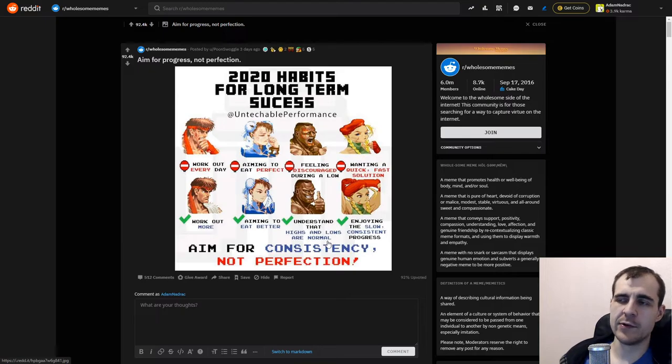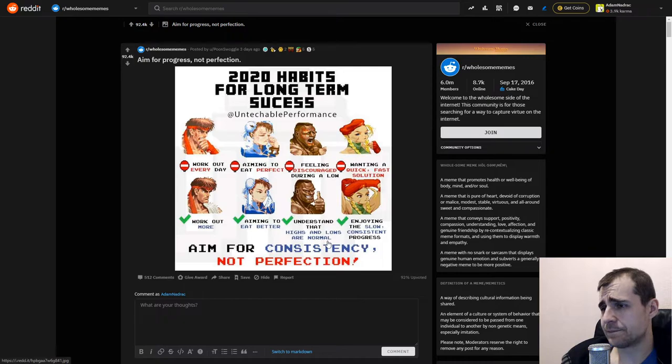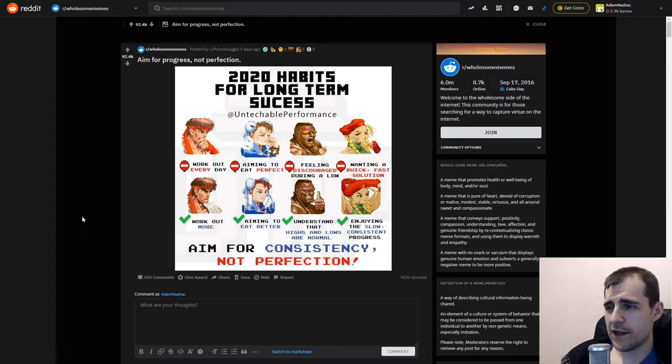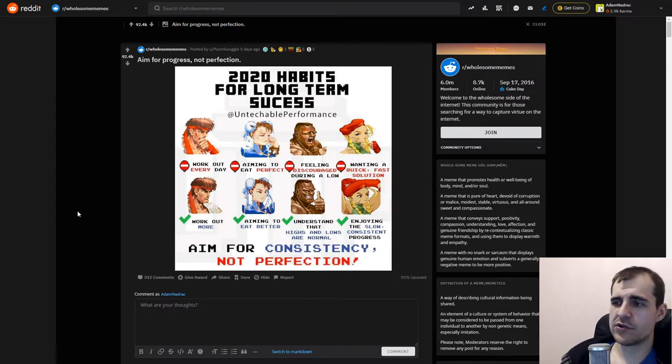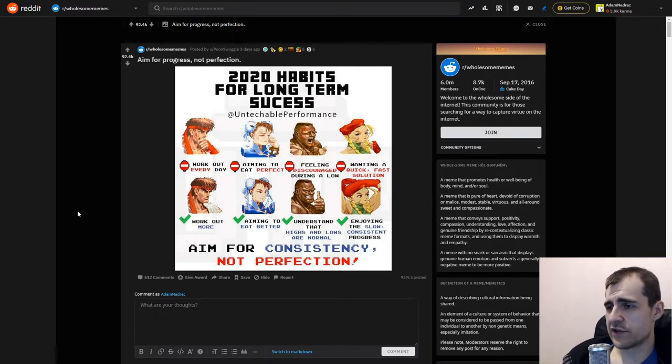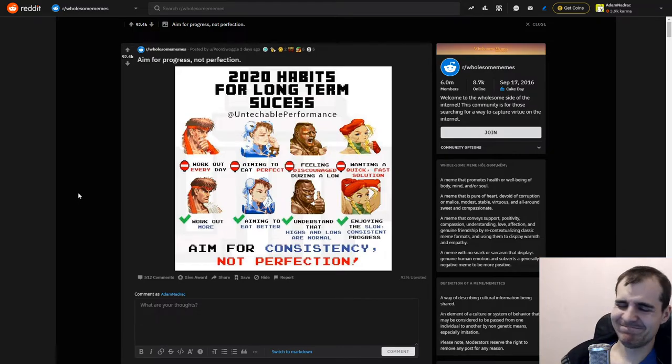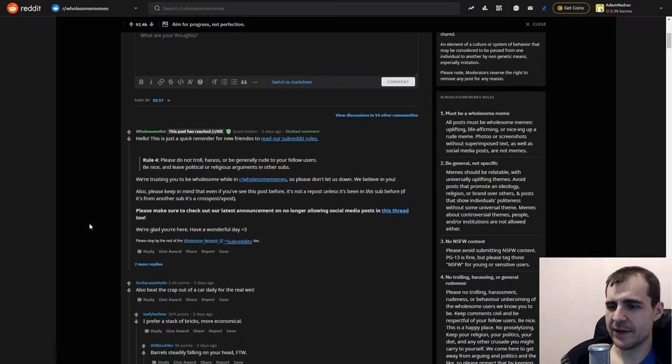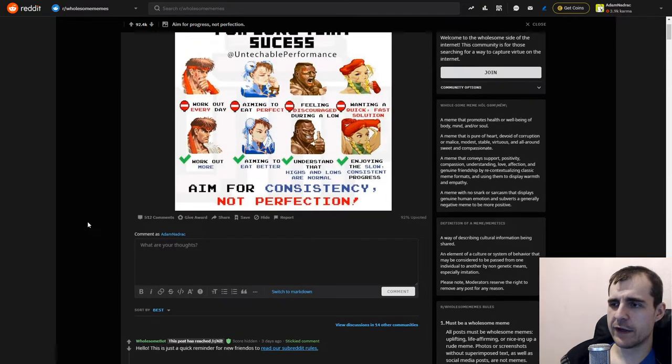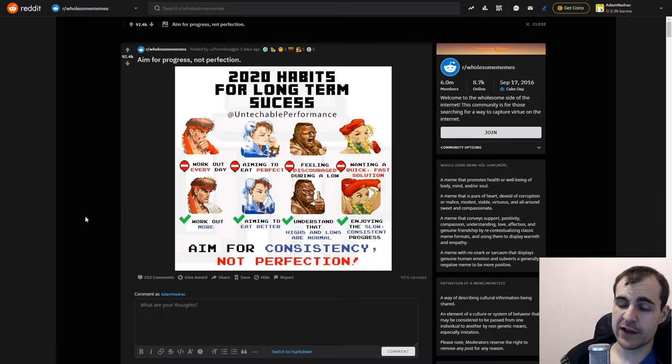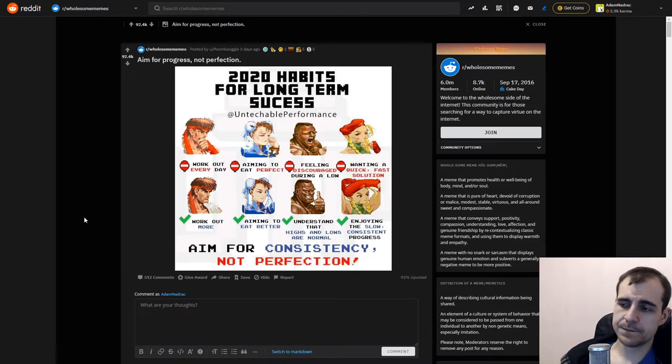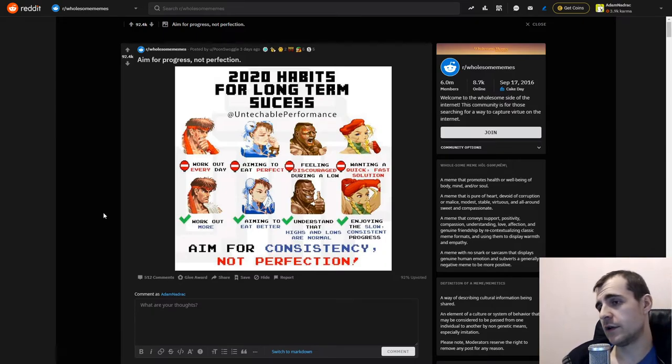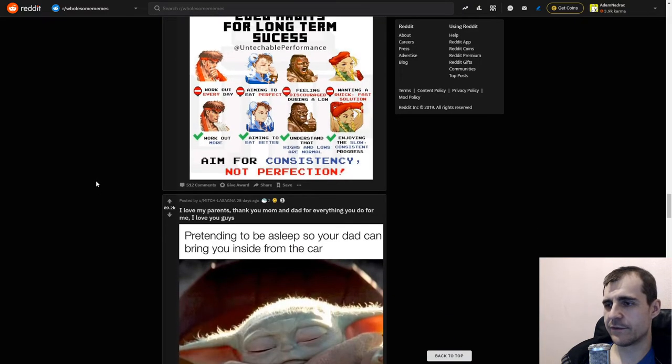Wanting a quick, fast solution. There's no quick, fast solutions, in a way. You're just solutions that you work on, I guess. Enjoying the slow, consistent progress. That's, I don't know. I'm not sold on this one. Also, beat the crap out of a car daily for the real win. Alright. Aim for consistency, not perfection. I would say, aim for process, not outcomes. That would be a better tip right there. But I appreciate the effort. It's more plus than minus, but it's still kind of a minus for me. But, I guess, it's not exactly a psychology subforum.